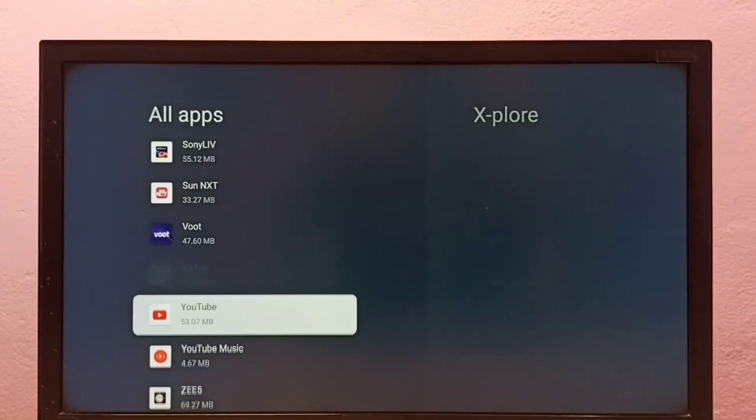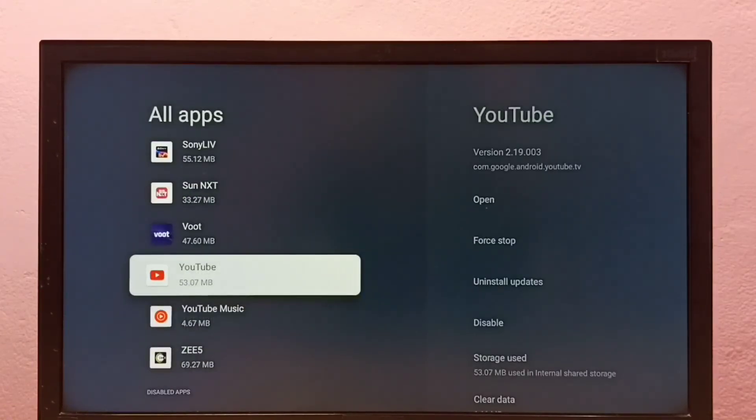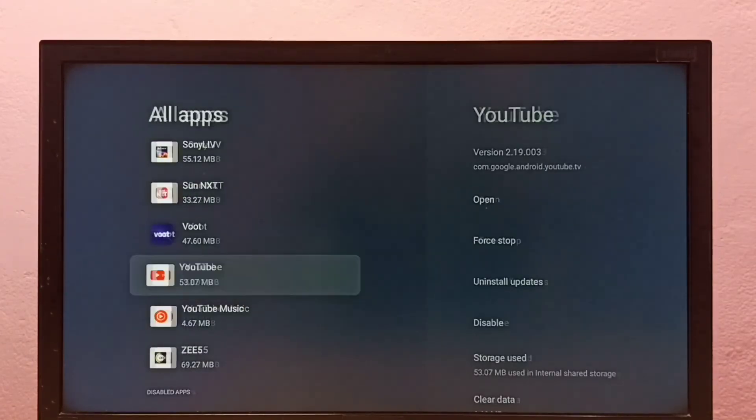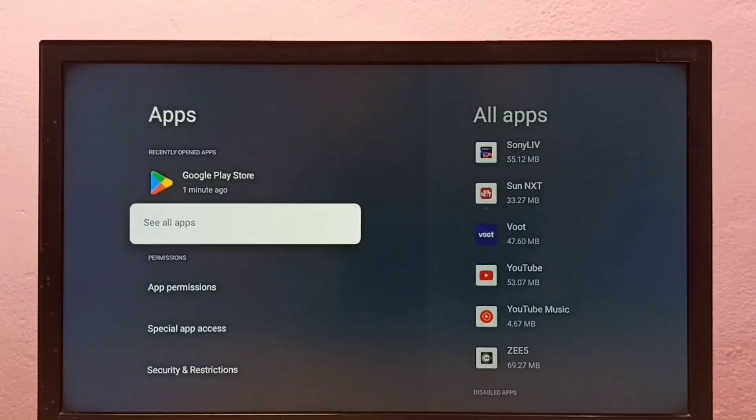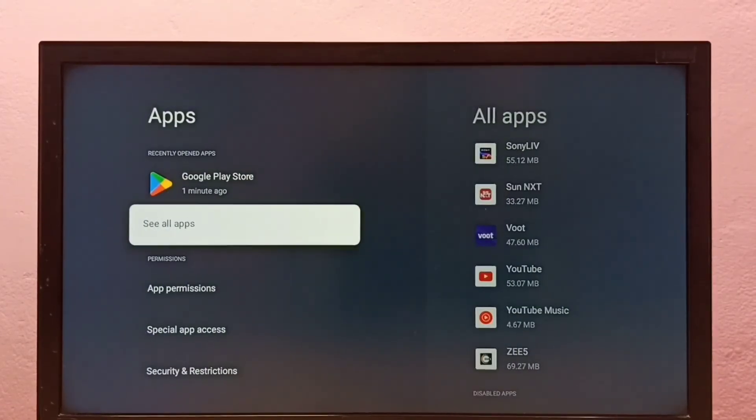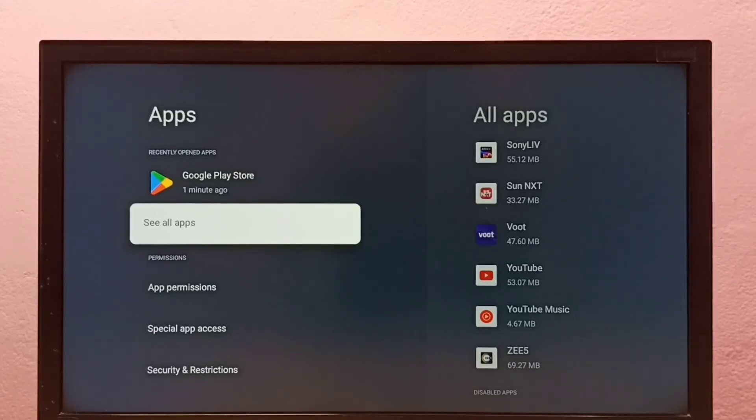Okay, done. This is method two. So these are the two methods to uninstall apps. Please check it.